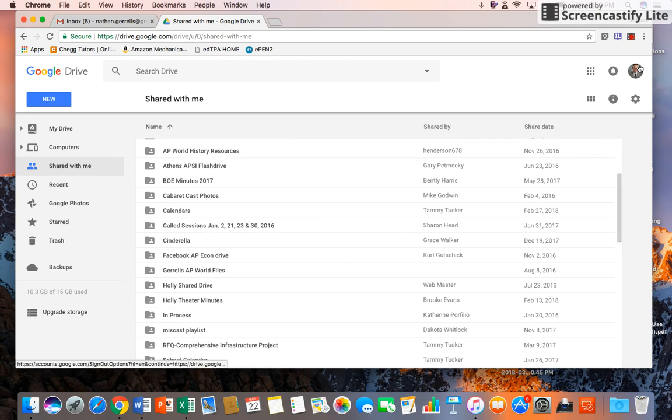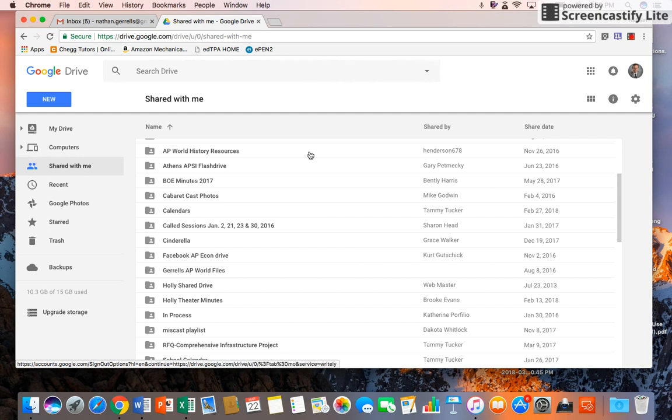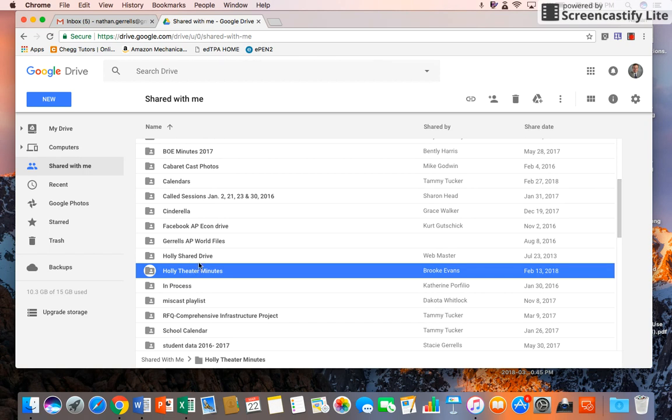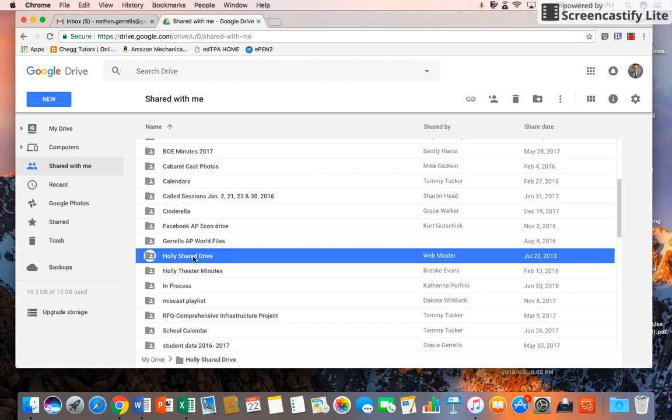You can see that my picture is still the same up here. This is my personal Gmail account, and I'm in Shared with me. I'm going to come down and I see Holly Shared Drive, which is what I've named our shared folder.